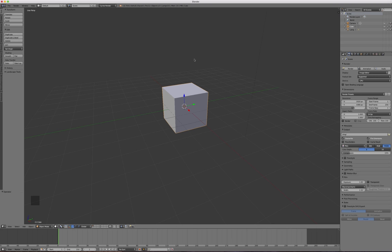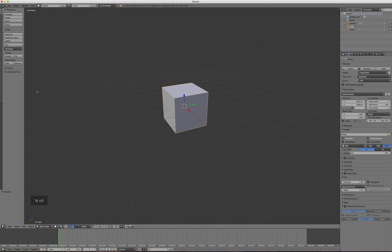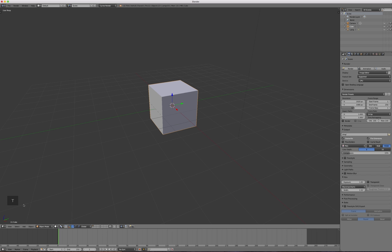If you tap the N key, it opens a little properties panel on the right side, and you can dismiss it by tapping N again. Over on the left-hand side there's a tool palette with tabs: Tools, Create, Relations, Animation, Physics, Grease Pencil, Display. Blender can do a lot more things than what we'll cover here. You can also dismiss that left panel with the T key.